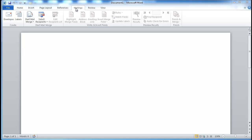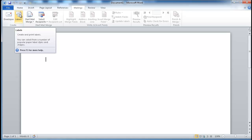So what you want to do is go into the Mailings tab. This is Microsoft Word 2010. You go into the Mailings tab, go under the Create grouping, and click on the Labels icon.